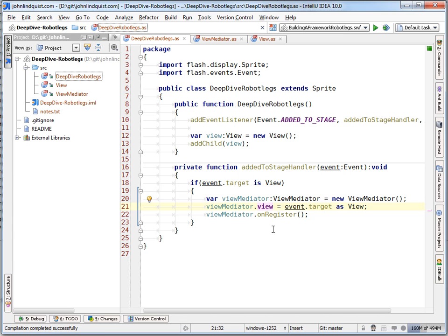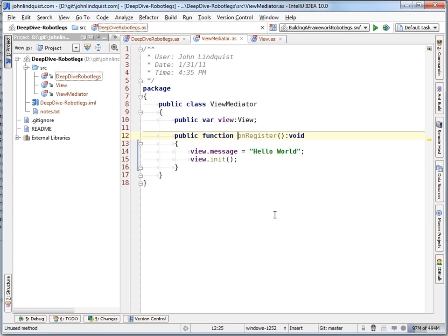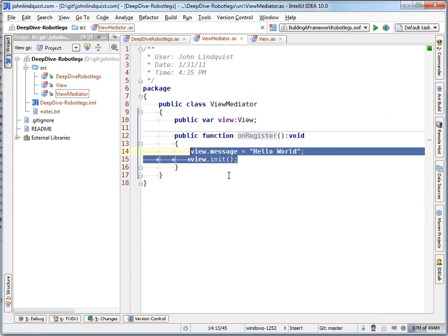Then the view property is set on the view mediator, and it is setting the view up through the on register.